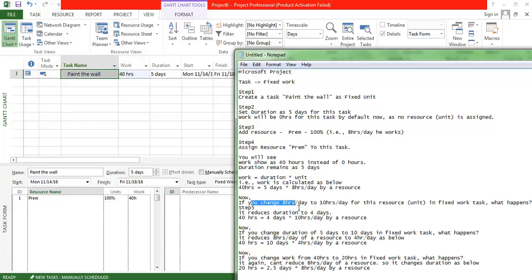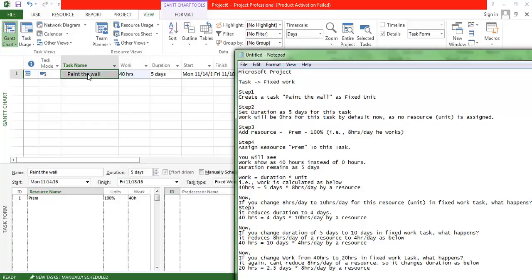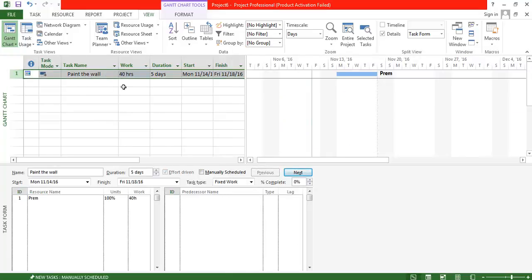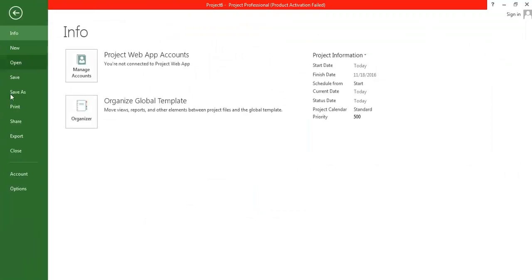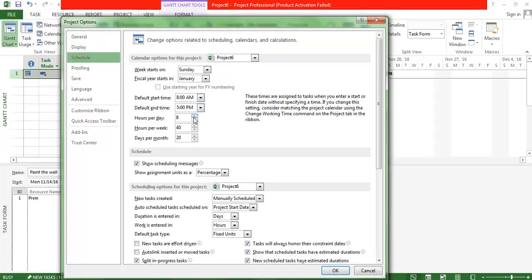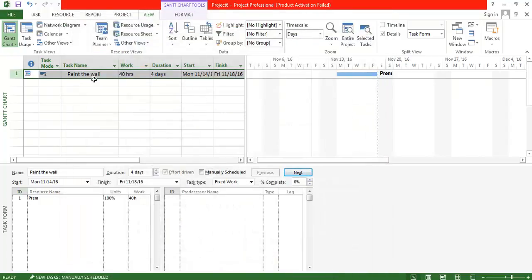In the first experiment, I am going to change the resource's hours from 8 hours per day to 10 hours per day — that is, I am changing the unit of work. I want to see what gets impacted in a Fixed Work task: will the duration change, or will the total work change? The task is already set to Fixed Work, and the resource is assigned working 8 hours. I am now changing it to 10 hours per day, and I can see the work remains the same while the duration has been reduced.